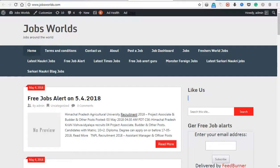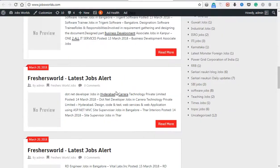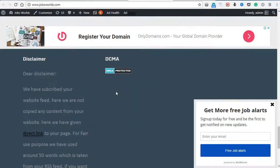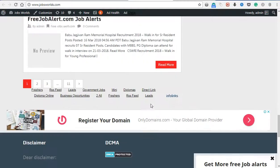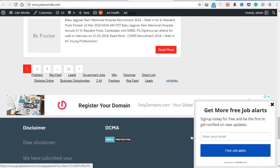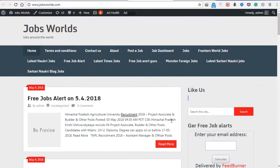This is your AdSense. This is a job website. We will be able to add the AdSense. You can add an AdSense, but you will be able to set our AdSense.